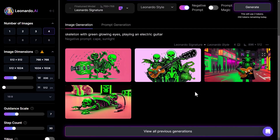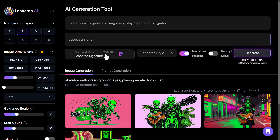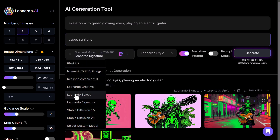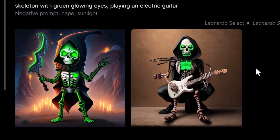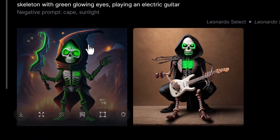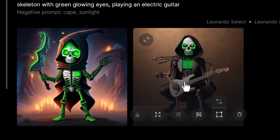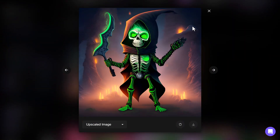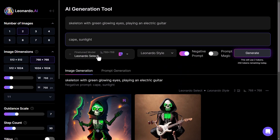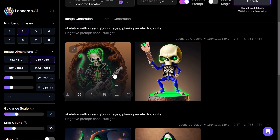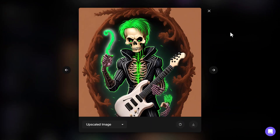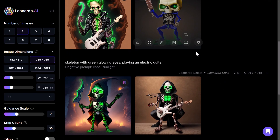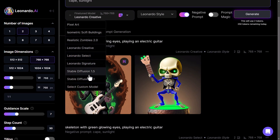Let's bring this back to two images to save on tokens and try a few other models. Going from Leonardo Signature to Leonardo Select — you can see this time it took the green and applied it to the skeleton, with the eyes glowing green as I specified. Note that changing the model changed the resolution to fit that model. I'm going to upscale this image — it's added a bit more detail and made it a pretty fun looking image. Now let's try the same prompt on Leonardo Creative — once again we get something different. We'll upscale to see the final product, and again we've got something pretty cool.